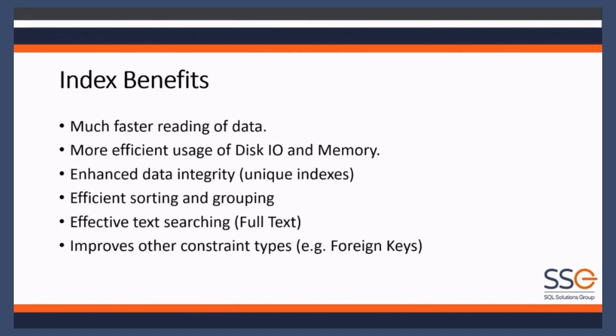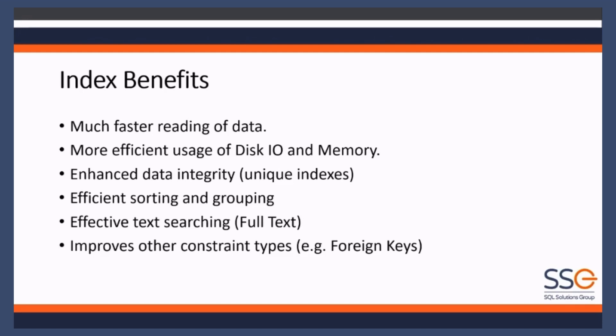It'll go and it'll find that result much faster than doing a full table scan. Even better if you can have it unique - warehouse ID in the warehouse table is probably unique. That'll improve efficiency even more. So indexes can give you benefits that are outside of just reading the data.